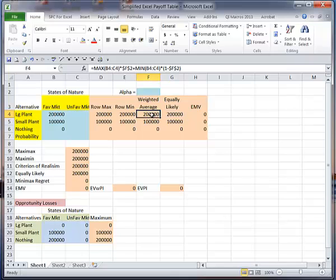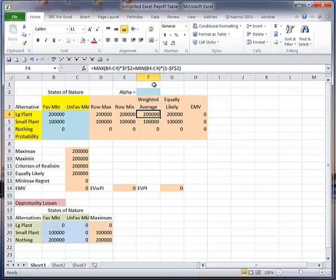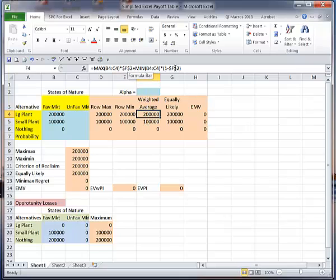Notice how the weighted average is, it's the max in the row times my alpha value, plus the minimum in the row times one minus the alpha value. So the dollar signs here and here, this freezes that cell, so that when I copy this formula down, I still use the same cell reference. It makes it an absolute reference.